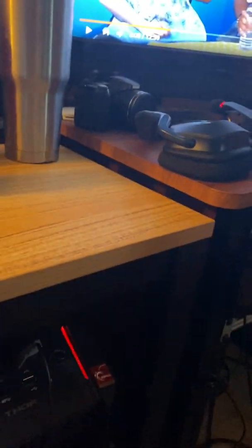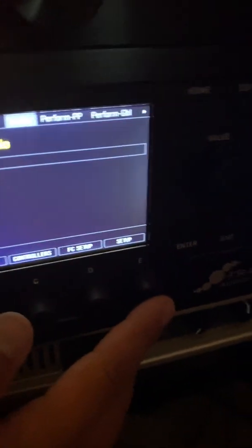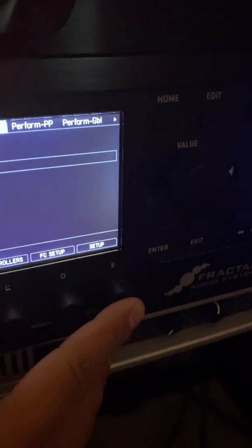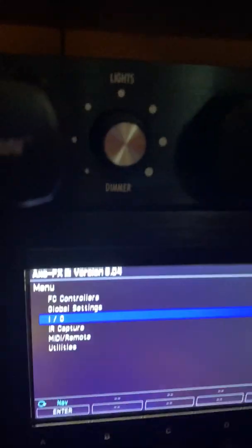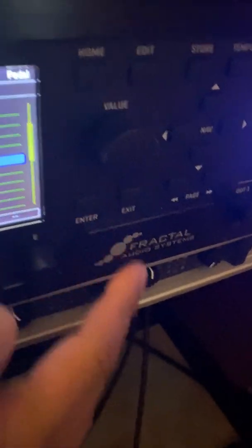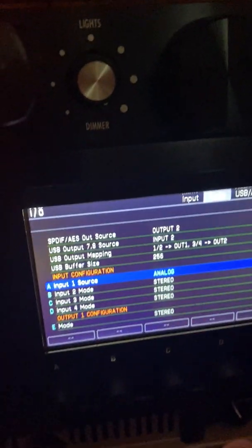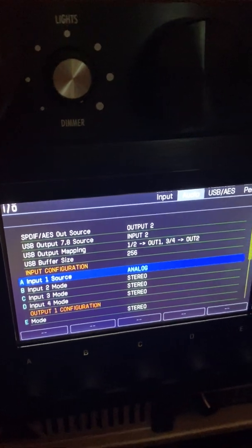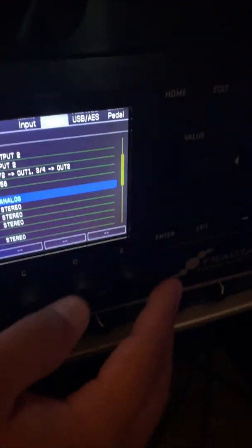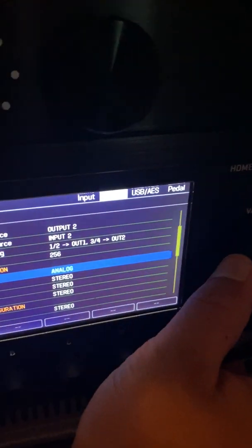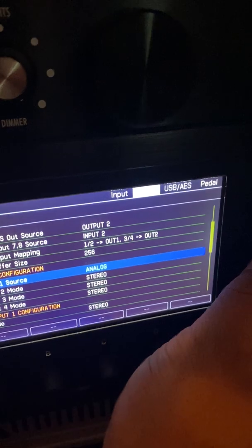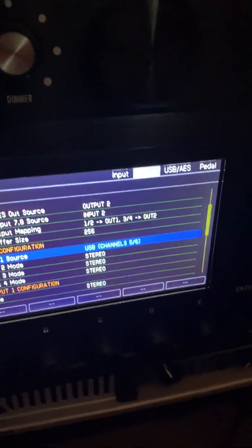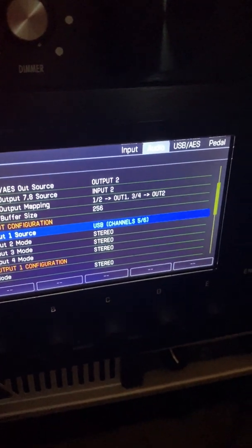So the first thing I like to do is set up the Axe-FX. Come over here and click on Setup. Then you'll go down to I/O, hit Enter. Then you'll scroll down to where it says Input 1 Source. Right now it should say Analog if you're able to play through it. Take the dial, go over 1 so it says USB channels 5 and 6.